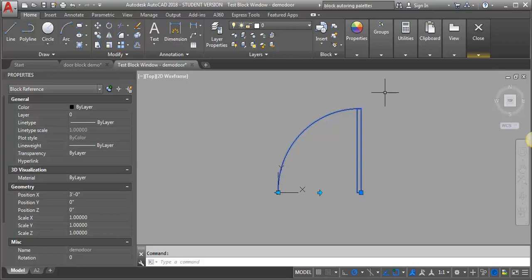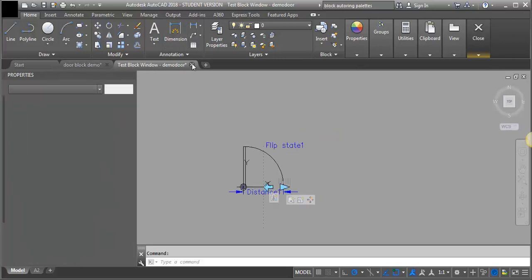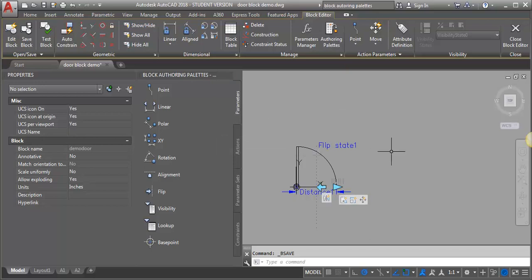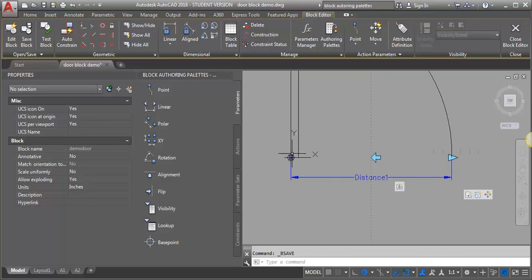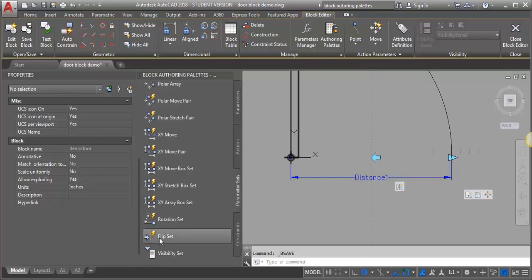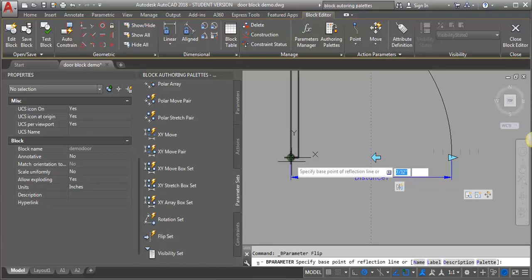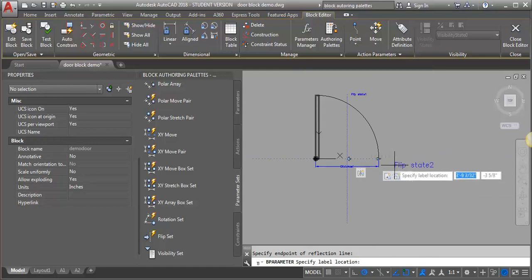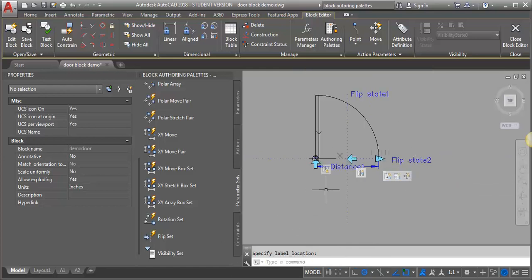The next thing we're going to do is add the horizontal flip so that we can flip the door in the other direction. I'll go back out of my test, save my block just in case, and then add another flip state. I'm going to zoom in, go to my parameter set, and look for flip set. I'll start it at the corner of my door and take it to the arc, then pull the label off to the side. Now you can see it's added another flip action that needs to be defined.